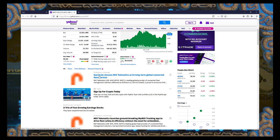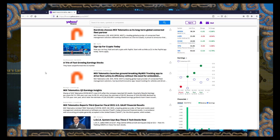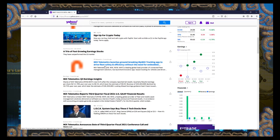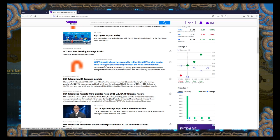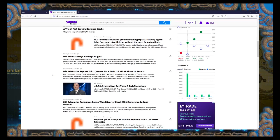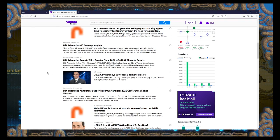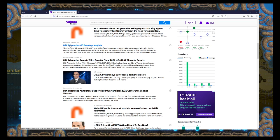Long-term global connected fleet partner, okay. Launches groundbreaking MyMix tracking app to drive fleet safety, okay. Reports third quarter insights. I want to know about insights.